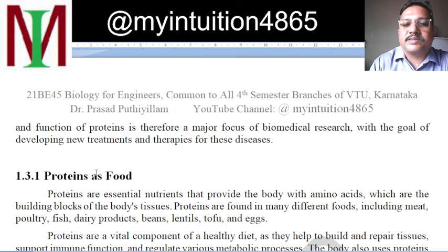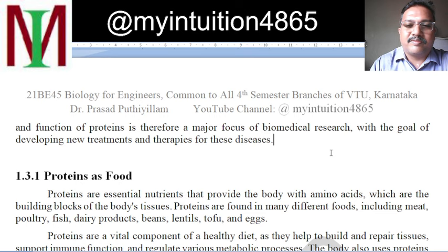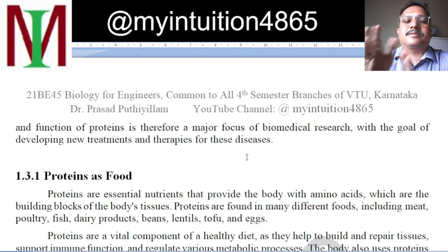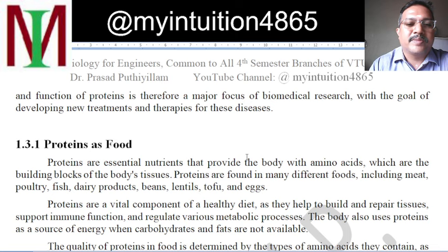Understanding protein structure and function is therefore a major focus of biomedical research. People focused on biotechnology or biomedical research worry a great deal about this. We are engineers — we are not much worried about it, but we should know what they are doing so that whenever we need, we can take their help, and whenever they need, we can help them. This is a mutual understanding between biologists, biotechnologists and other engineers.